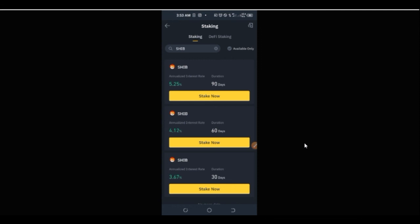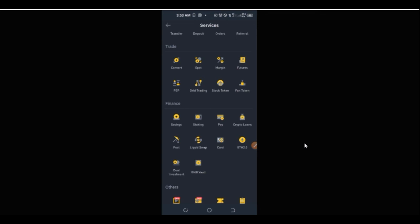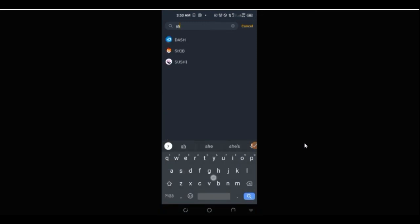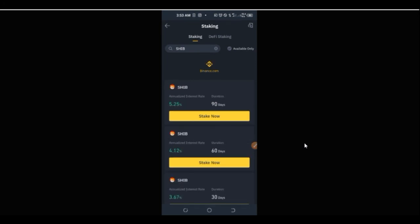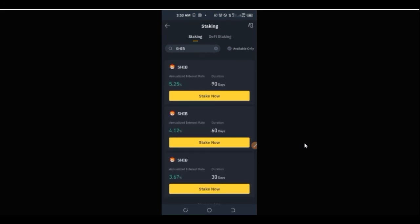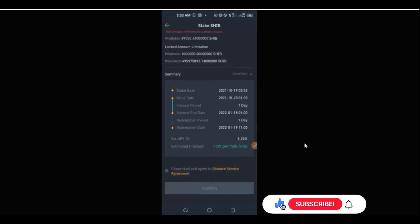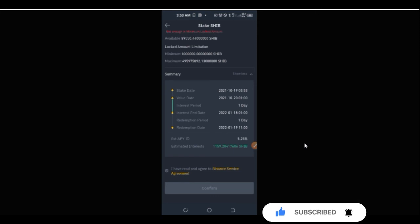To recap: go to the home tab, look for Staking, type 'SHIB' in the search, select Shiba Inu, choose your category — 90, 60, or 30 days — select max, confirm, and you'll be earning free Shiba Inu from your Binance account while you wait for the price to increase. That is all I have for you in this video and I'll see you in the next one.